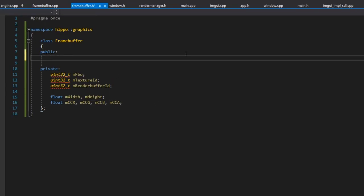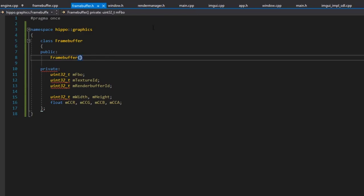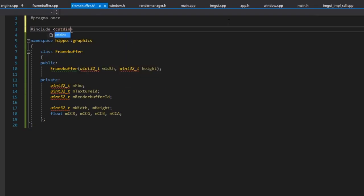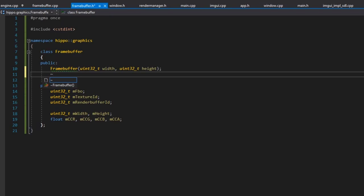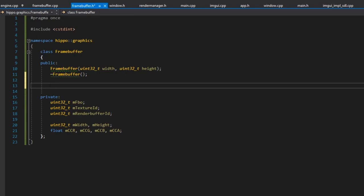With all that data defined, we can start defining our API. The frame buffer constructor needs to take a width and height — and these should be uint32_t because you can't have negative width or height. We also have a destructor that cleans up. All the work is done within creation and destruction of the object, so there's no separate create/shutdown method — the frame buffer needs to persist until we're done with it. We'll wrap this RAII style.